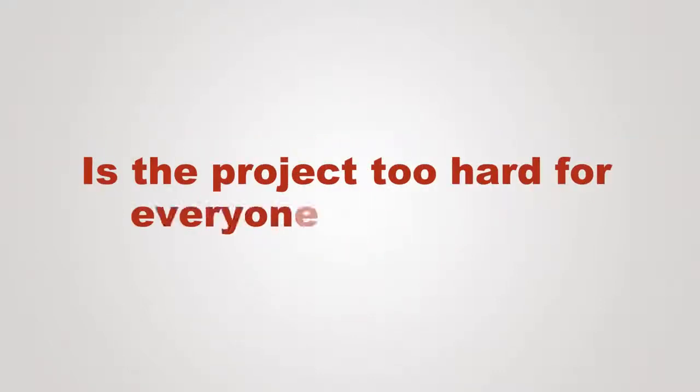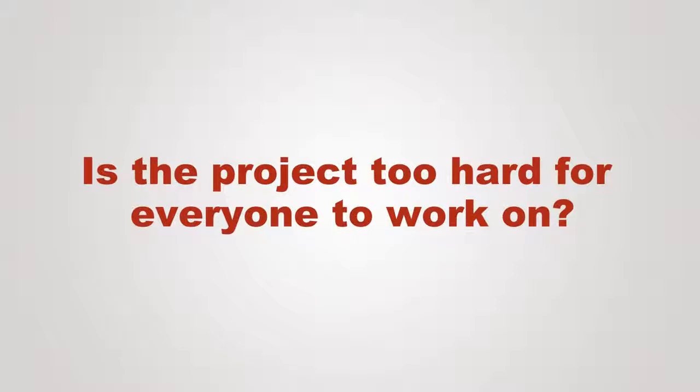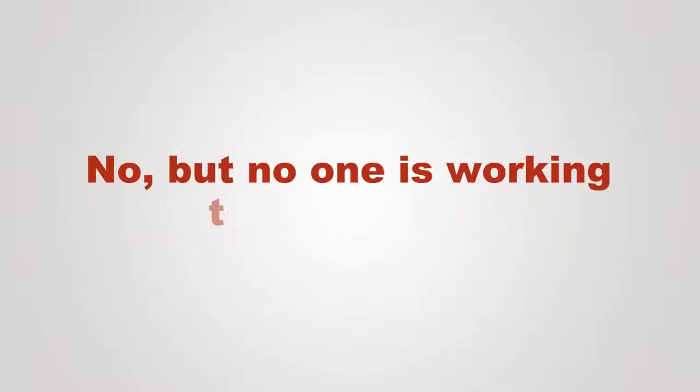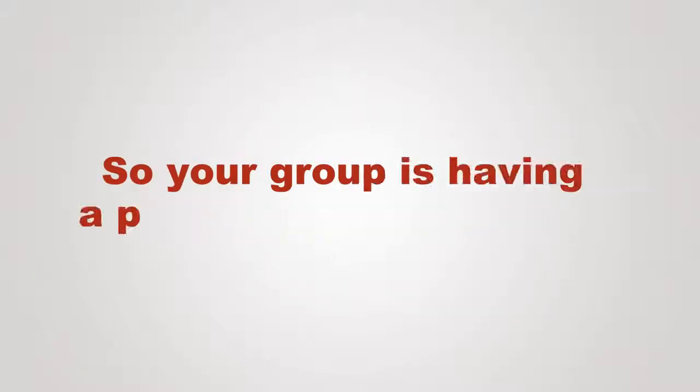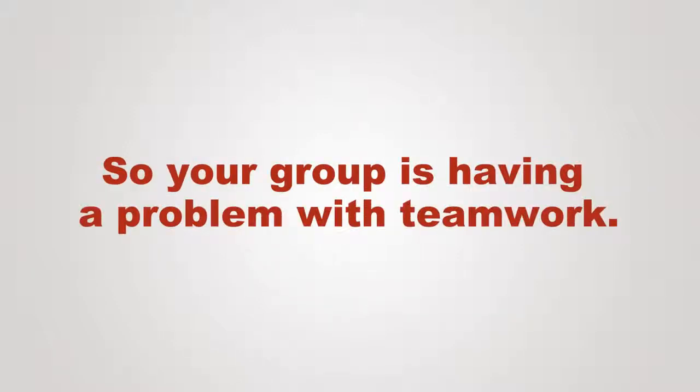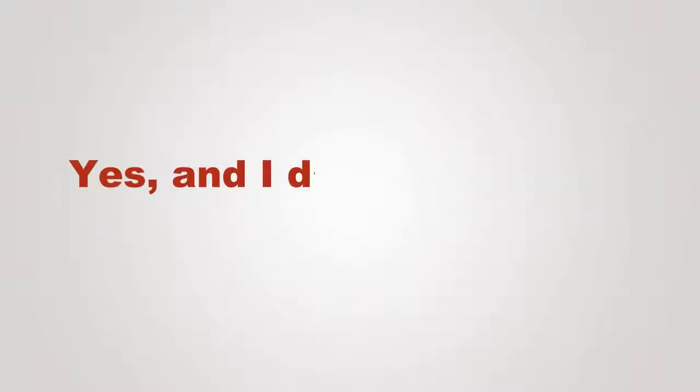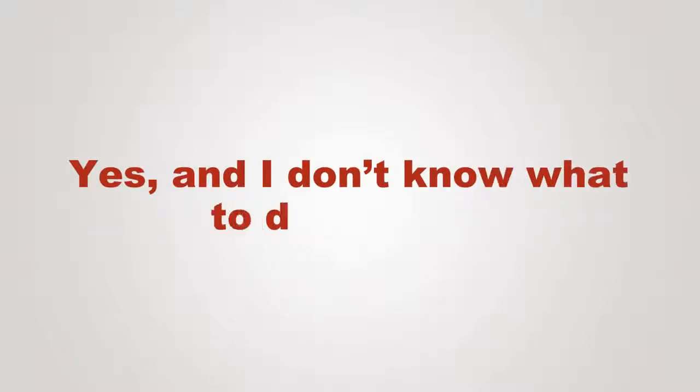Is the project too hard for everyone to work on? No, but no one is working together on it. So your group is having a problem with teamwork? Yes, and I don't know what to do about it.